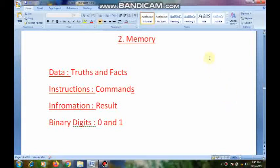Hi students, this is Jyotin, your computer teacher. Children, I think all of you enjoyed your break. From today onwards, we will concentrate on our studies.